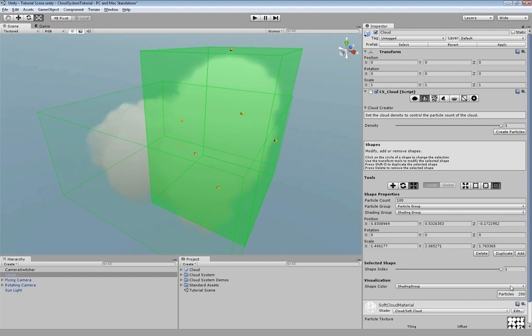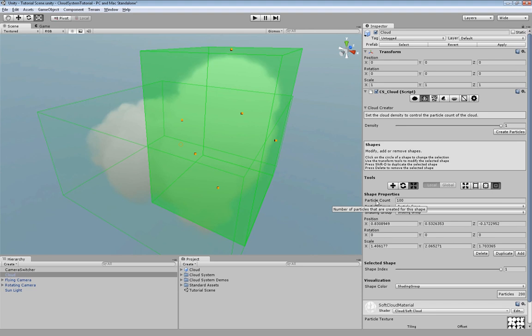As you can see down here at the moment we have a very high particle count. The cloud consists of 200 particles. We have two possibilities to get fewer particles. Either we decrease the particle counts for the boxes or we lower the density. We just do it like this for now.